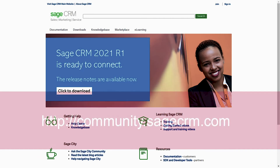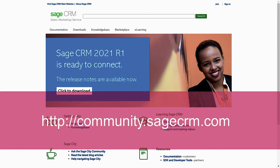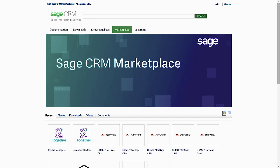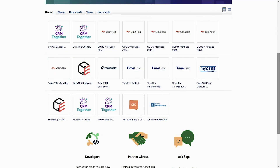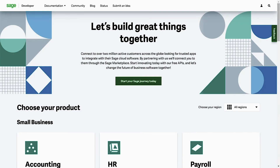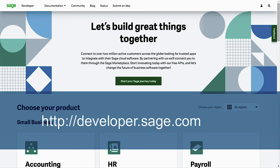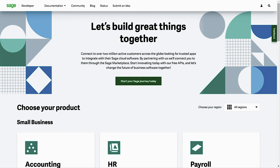You can find many of these integrations on the Sage CRM community at community.sagecrm.com. Within the Marketplace tab in the Community, you'll see a listing of different partner-created extensions and add-ons. Partners have been revising these to ensure they all work with Sage CRM 2021 R1. Sage has also been investing in Sage CRM to raise its global profile. Sage CRM's REST API is now documented on developer.sage.com, which is the reference site that brings together information, documentation, guides, and resources for developers who want to integrate apps with Sage Cloud software.